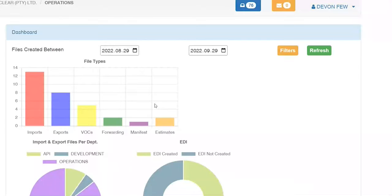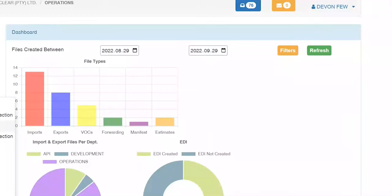From the landing screen, we go directly into the clearing and export side. For the exports framing, there are two different types of scenarios. There's one for the full export bill of entry, which takes you right through from the registration screen, packaging, shipping party particulars, the supplier's invoice, tariff line capturing, your customs worksheet, SAD500, followed through to the EDR.